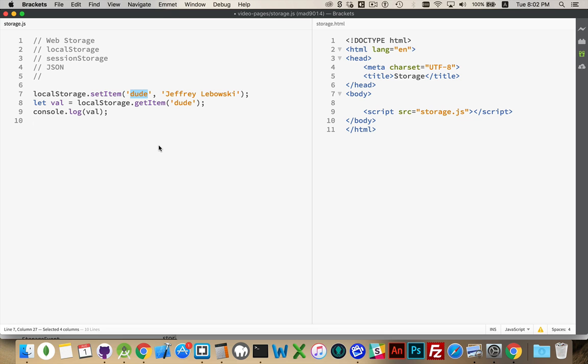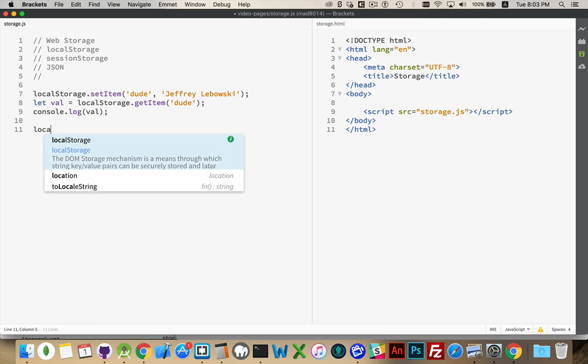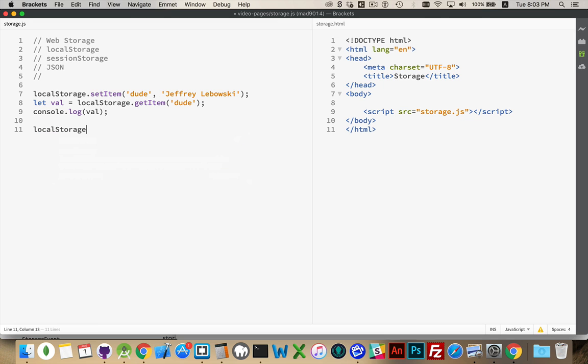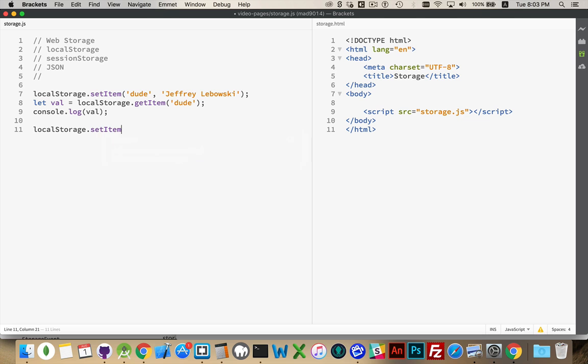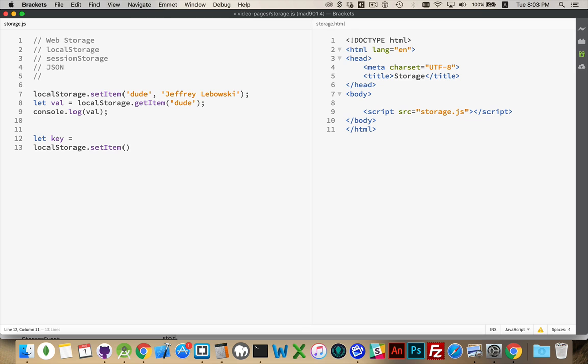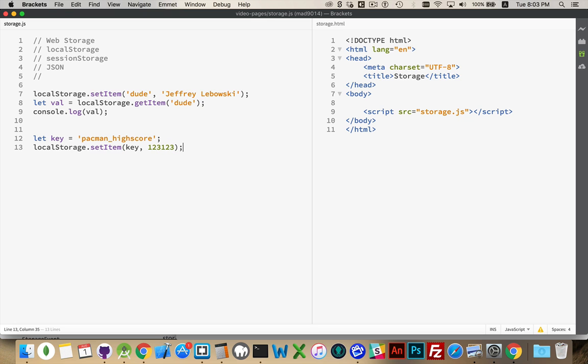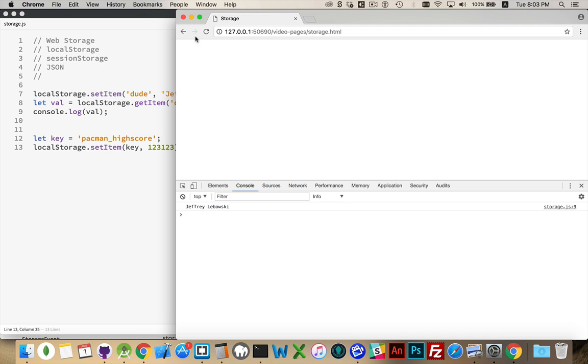So if I was going to make a high score, then what I would probably want to do is create a key and I would call it something like pacman high score. That would be the key that I'd be using here. So you can see I can put a variable. And there's my high score.